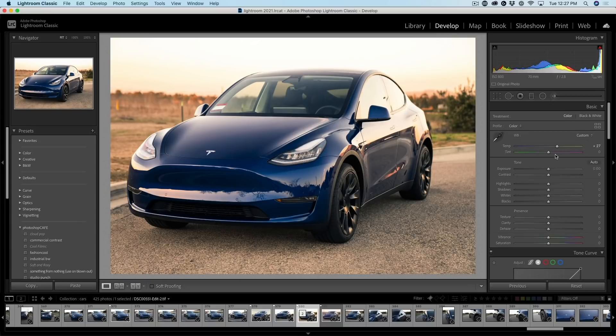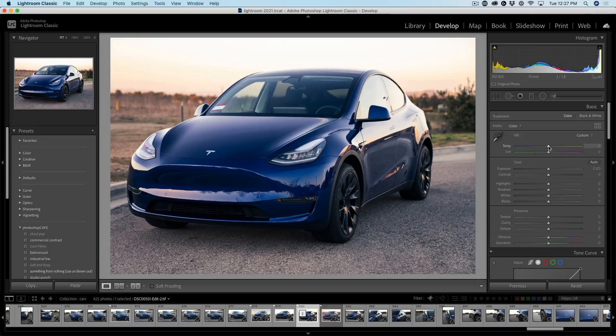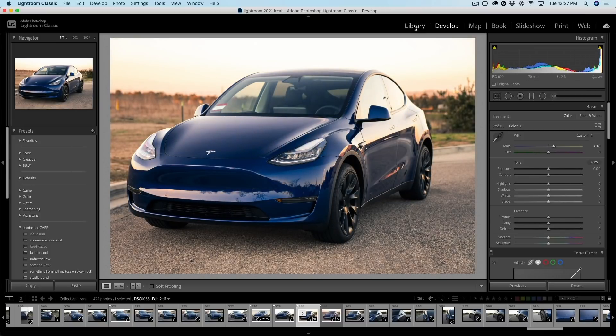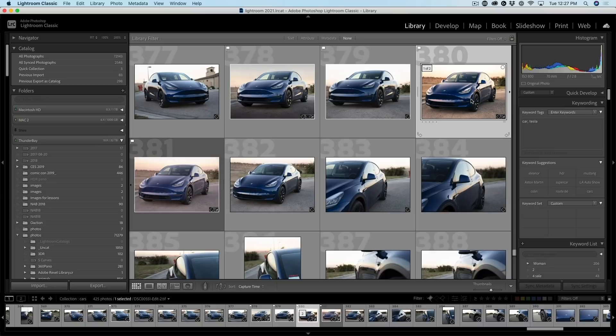So there's that Lightroom adjustment. If I double click here, we can undo it. So you can see that Lightroom adjustment is still there, but we didn't get to see it when we were inside of Photoshop.